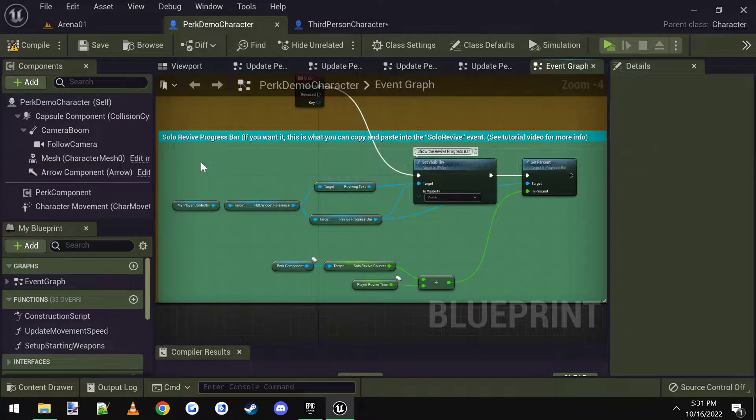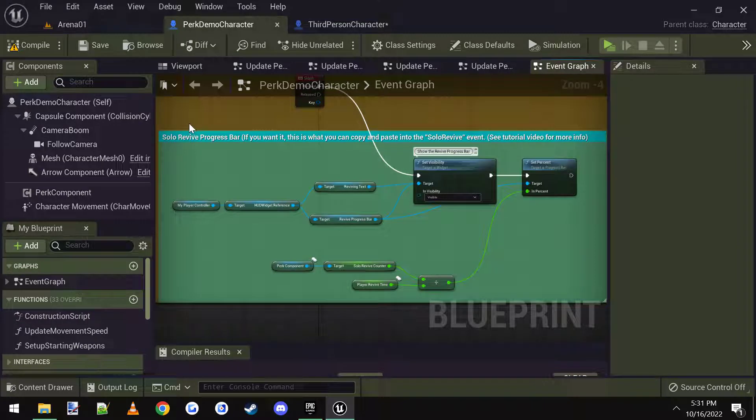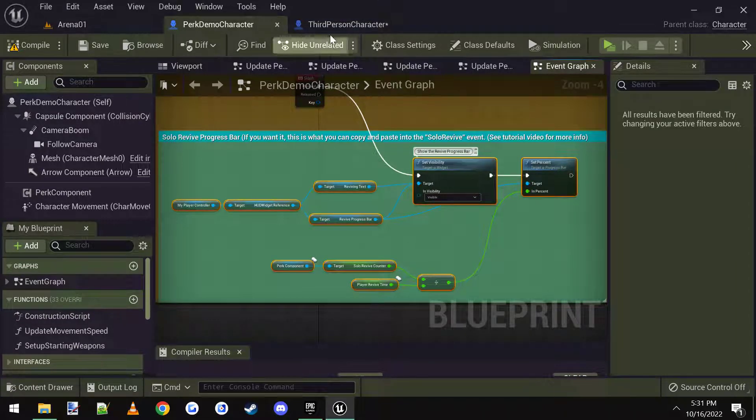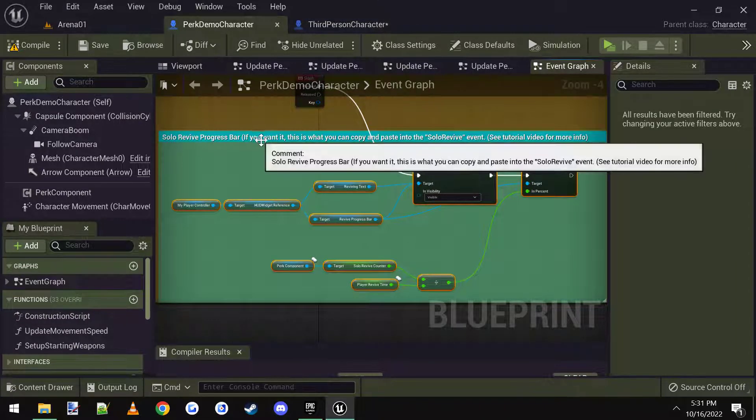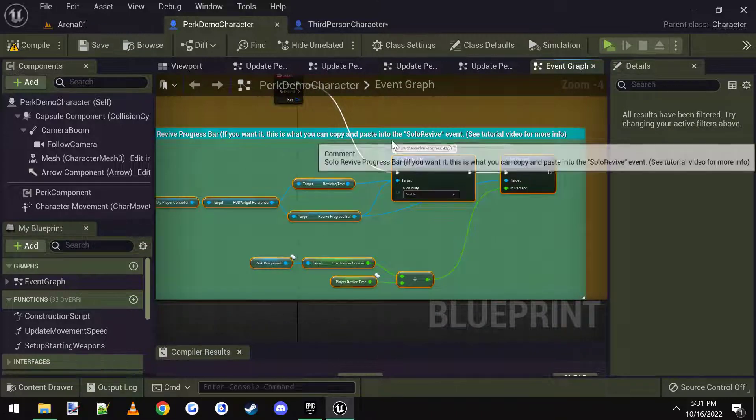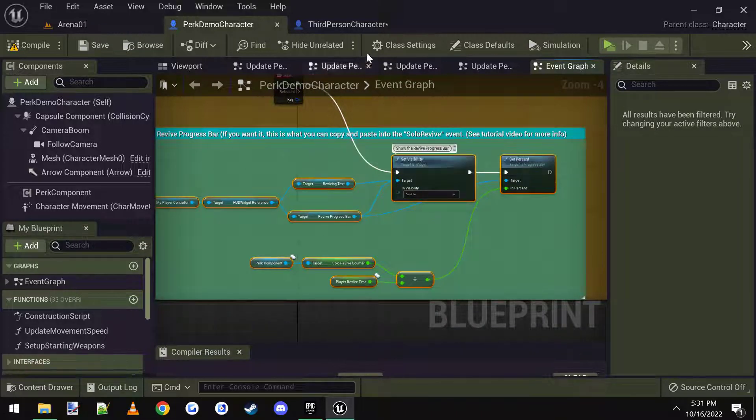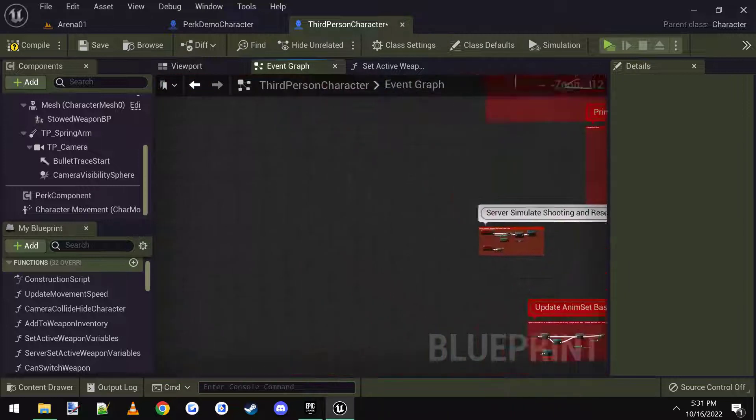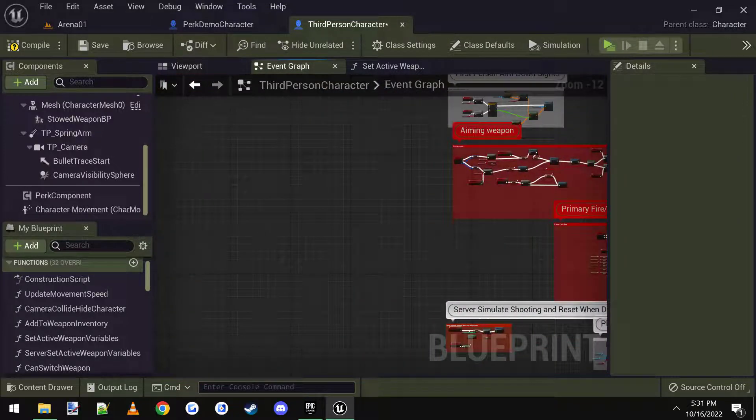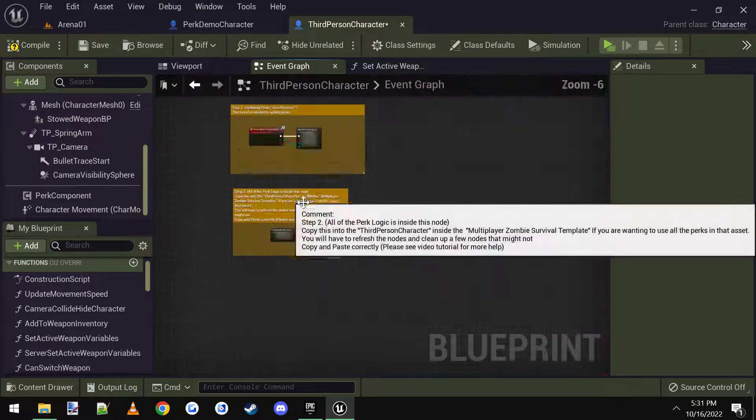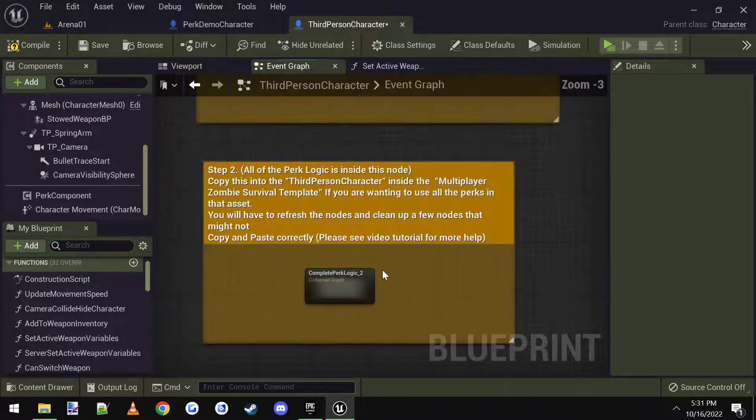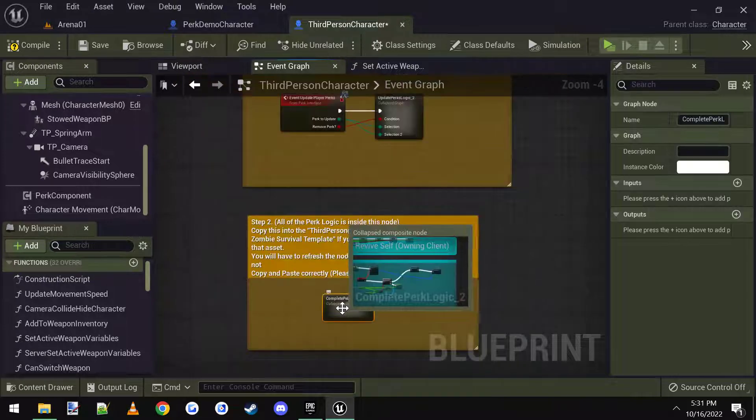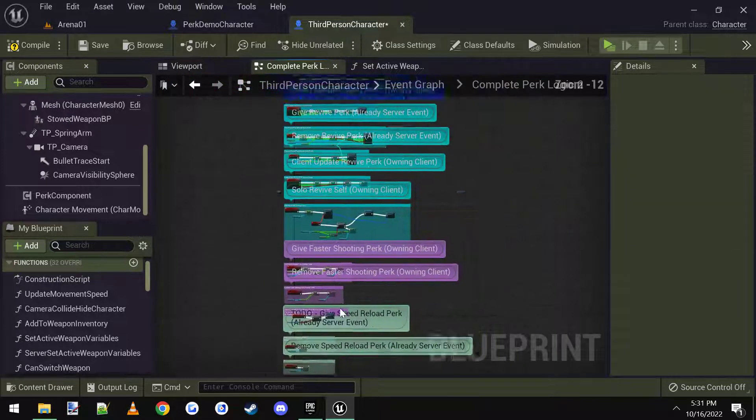So what I'm going to do is I'm going to copy and paste this code, copy. And what does it tell me to put this? Paste it into the solo revive event. Okay.